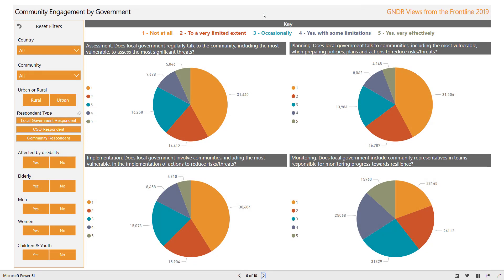This screen also looks at approaches to community engagement, but this time by government. It differs from the previous screen in that it asks about government engagement from the perspective of local government, civil society organizations, and community respondents, and so you can compare the different perceptions.